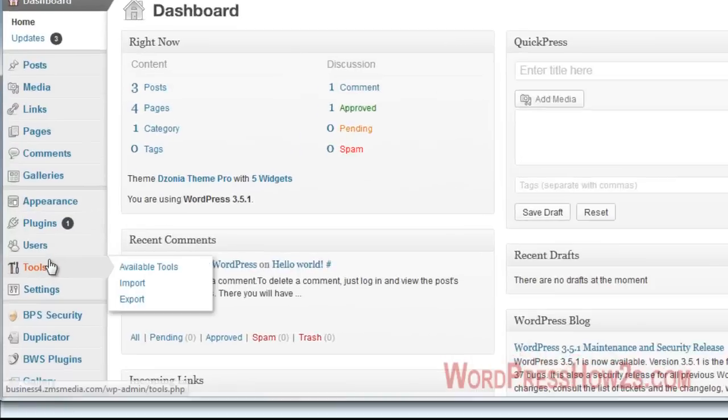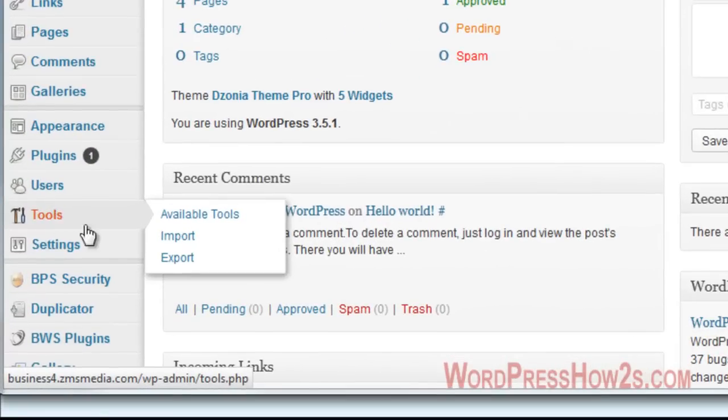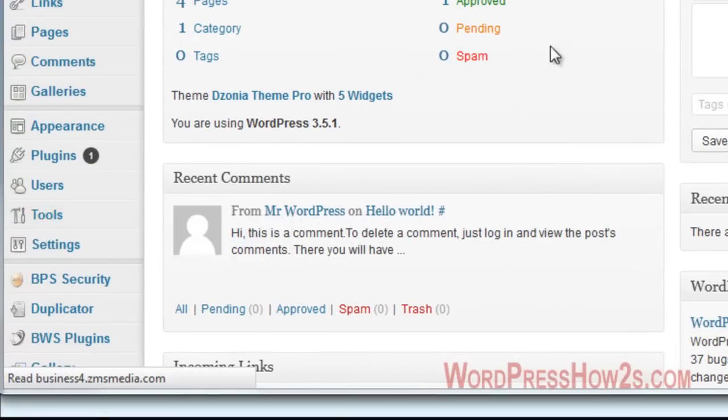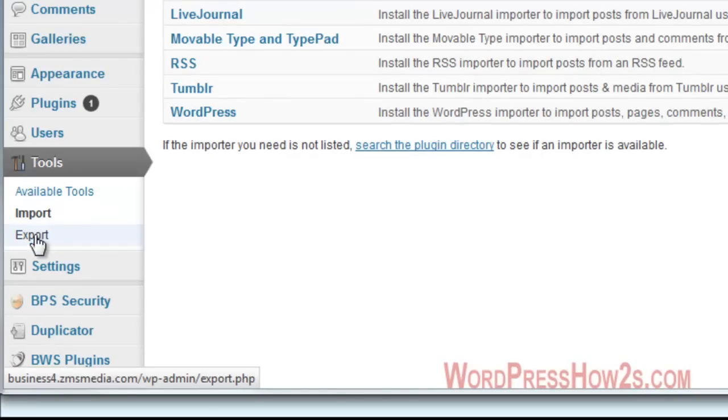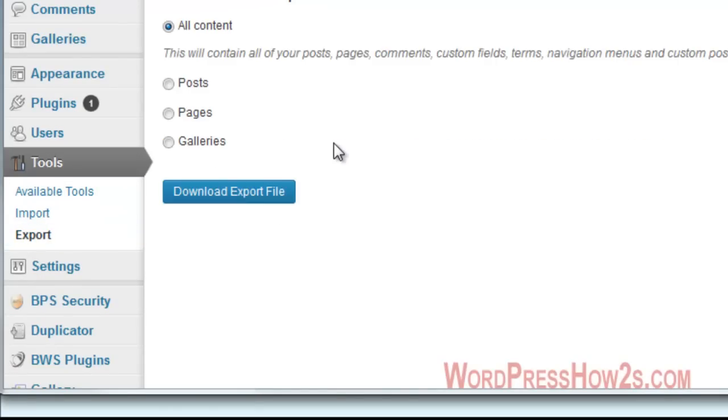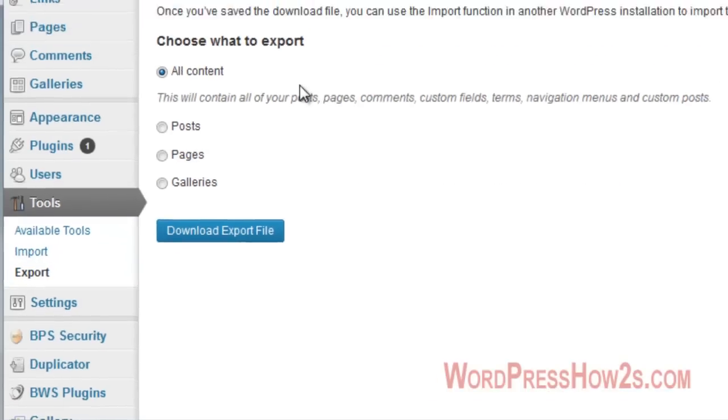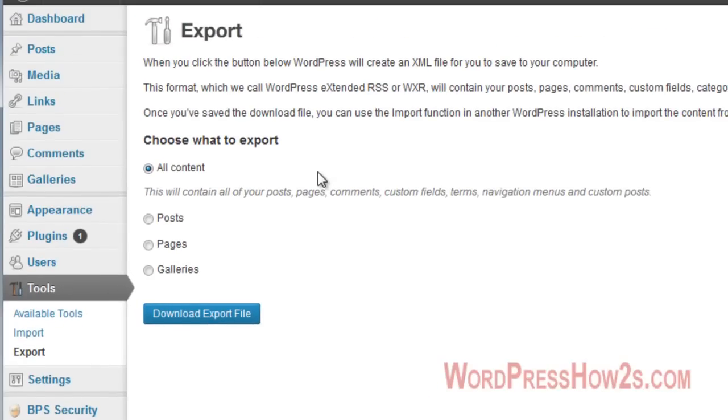You just go down to Tools and click on Import. Oops, I'm sorry, that's Export. Now, what Export does, this will back up, it says All Content or you can just do your posts or pages or galleries.